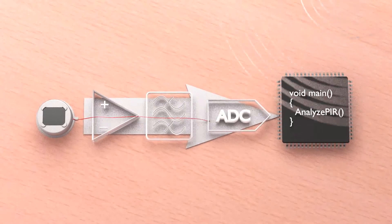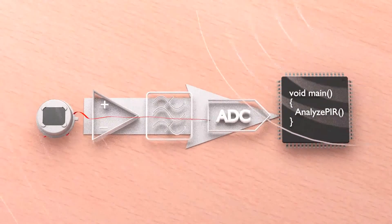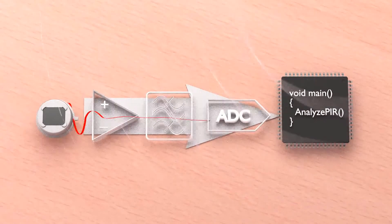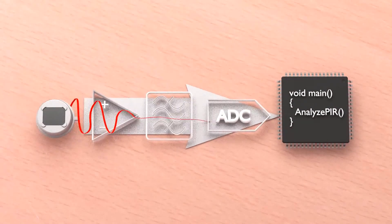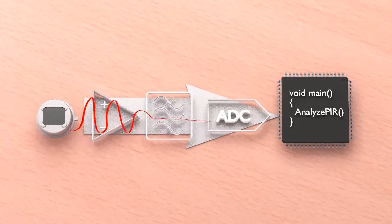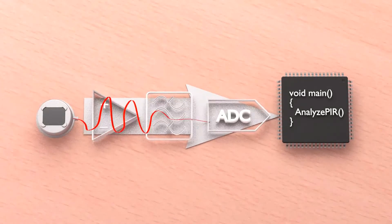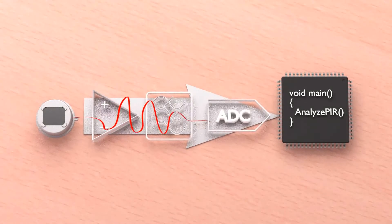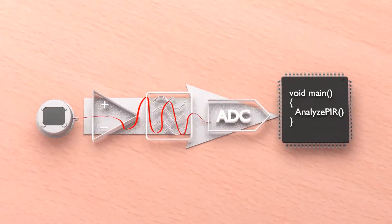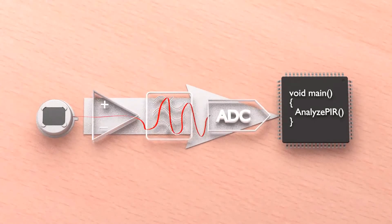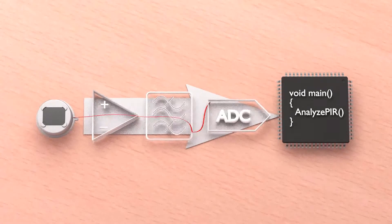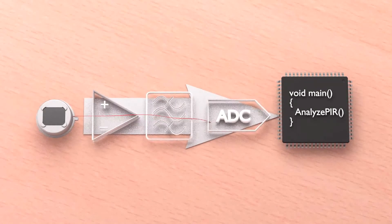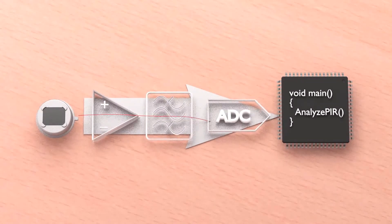By far the biggest issue which you as a designer might face is electromagnetic interference with the analog circuit. If you are planning to operate the sensor close to a device with wireless communication features, we strongly recommend having a look into our DigiPyro solutions.